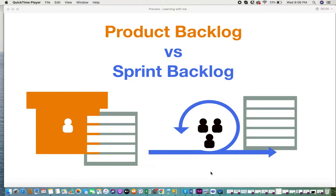Hi everyone, today I'll be giving you some information on product backlog and sprint backlog. Many of us as product owners, product analysts, or business analysts would have come across backlogs such as sprint backlogs or product backlogs. There might be situations where you wonder what needs to go into the product backlog, what needs to go into the sprint backlog, and how to manage these two backlogs.